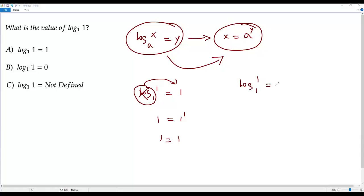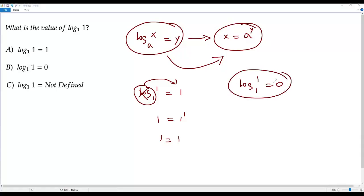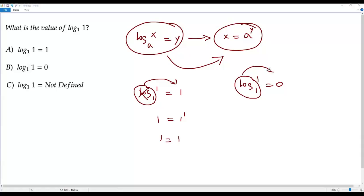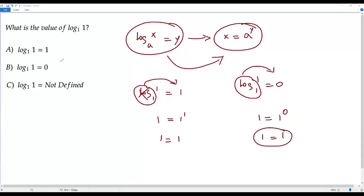Now applying the same conversion to option B: log 1 to the base 1 equals 0. Converting to exponential form gives 1 equals 1 to the power 0. Since any non-zero number to the 0th power equals 1, we get 1 equals 1 — again a true statement. So both option A and option B give true statements when converted, which is confusing.